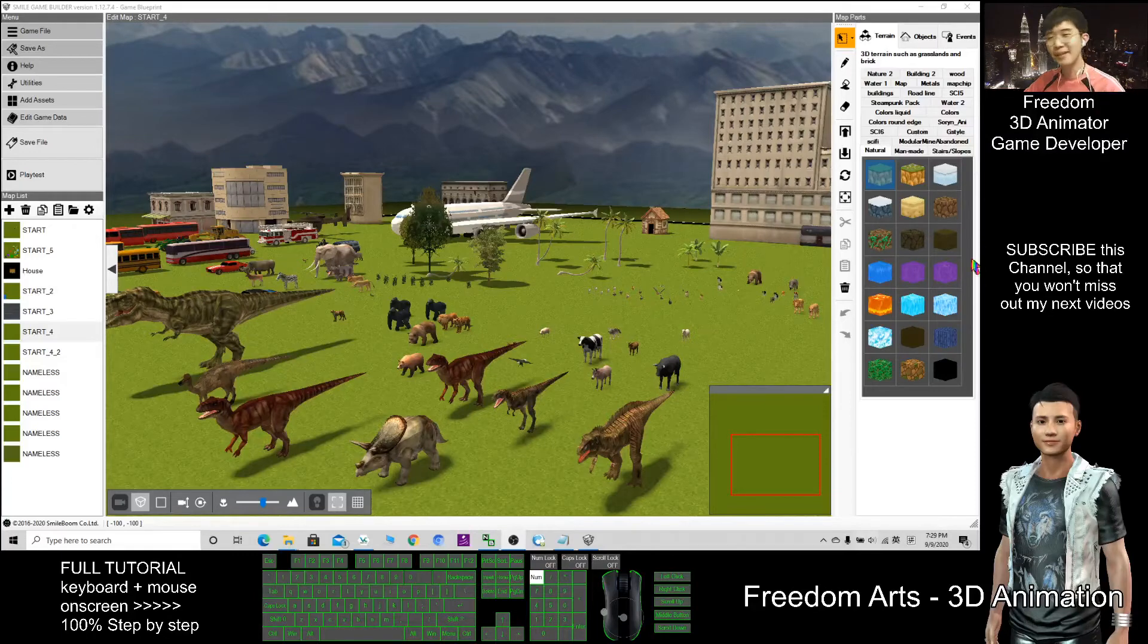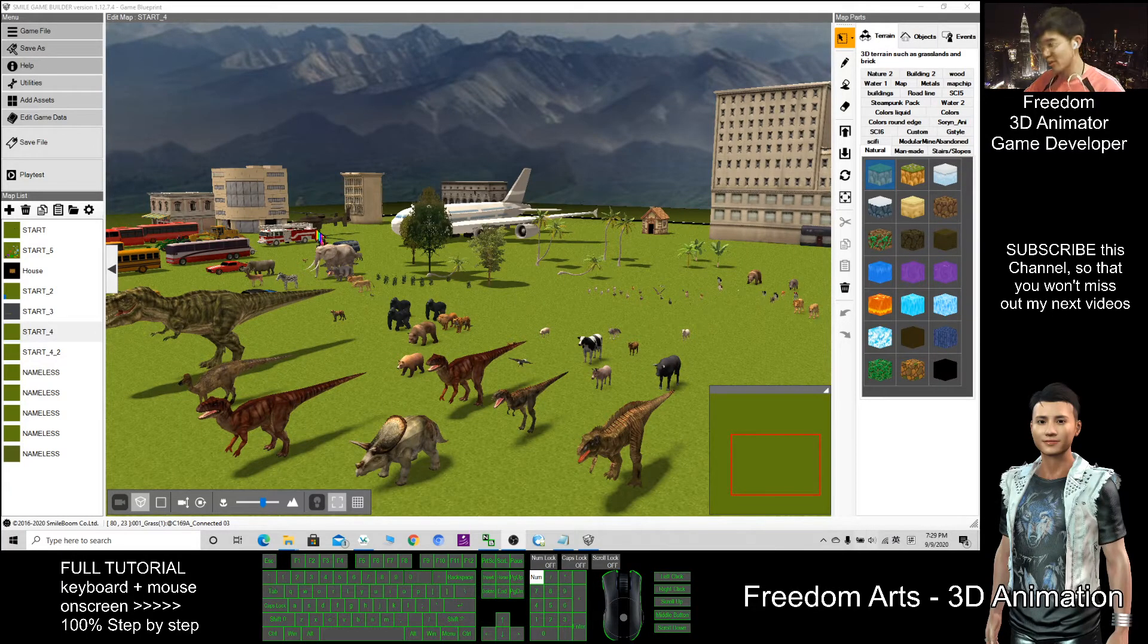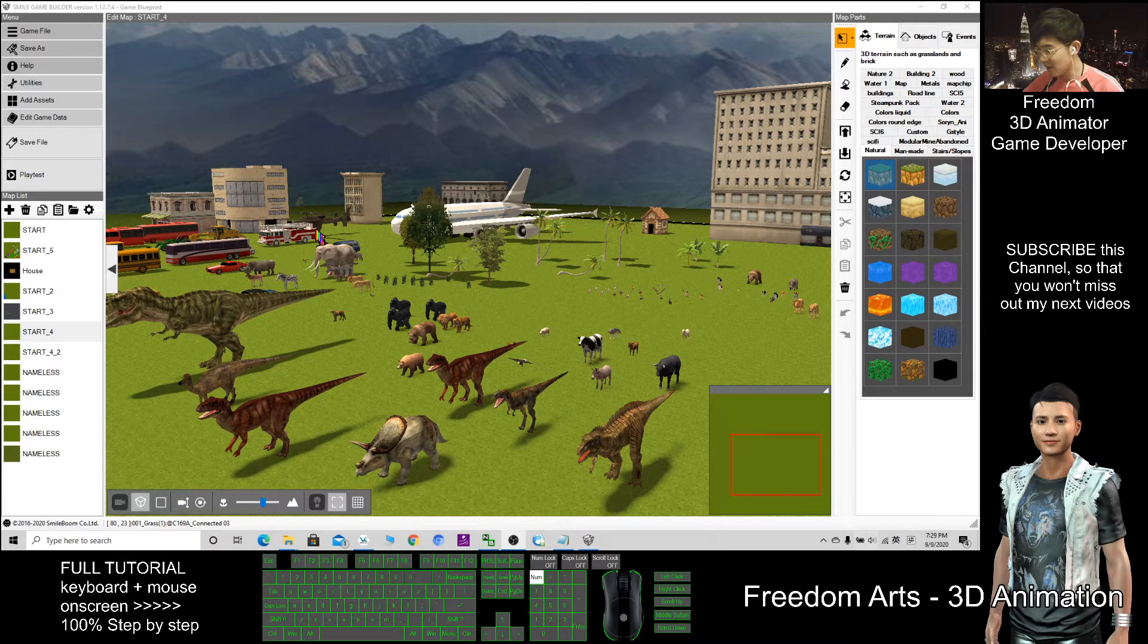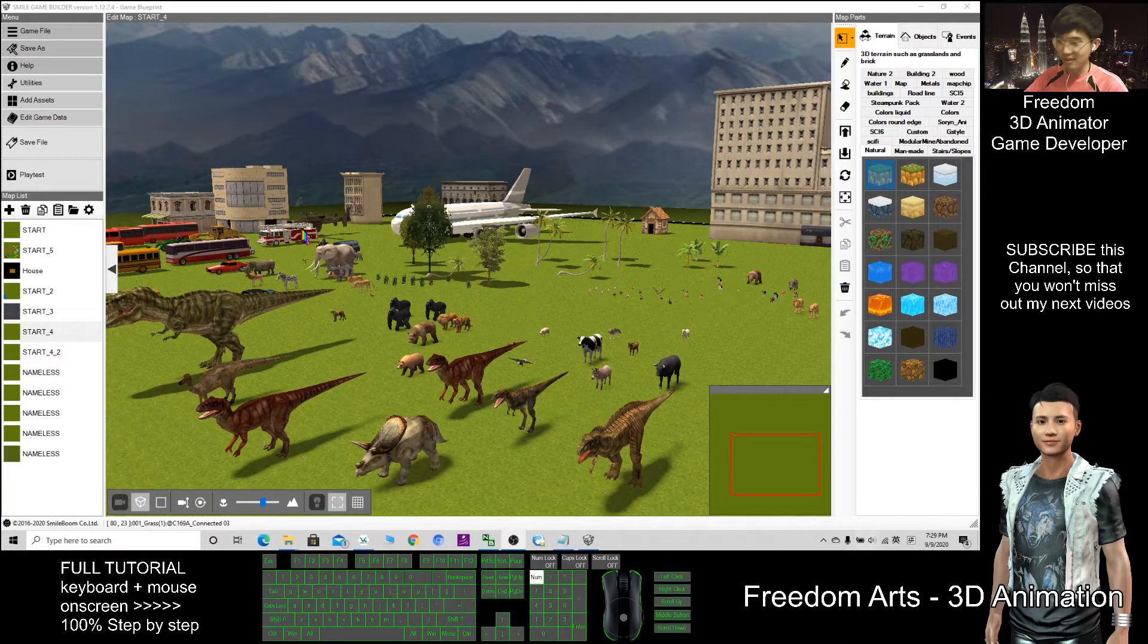Hi, my name is Freedom. Today I'm going to show you how to use the 3D character generator to generate any character in the Smile Game Builder.